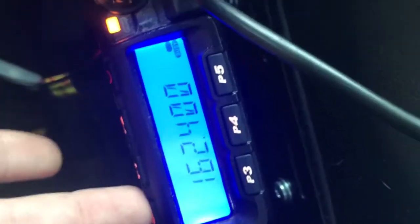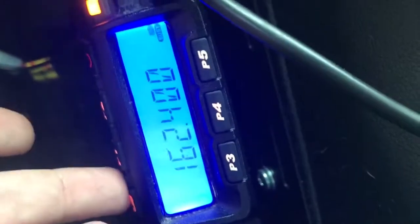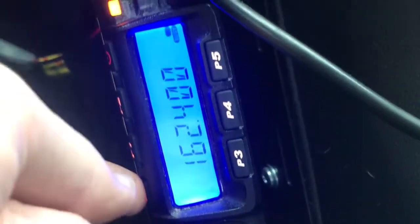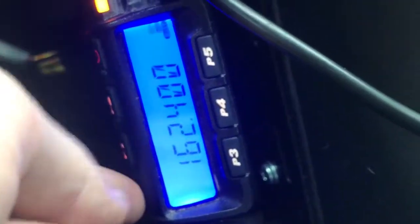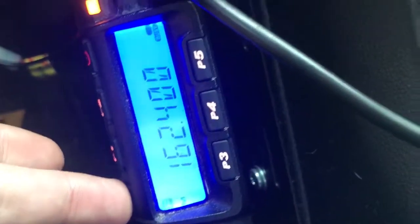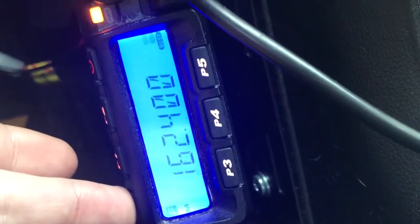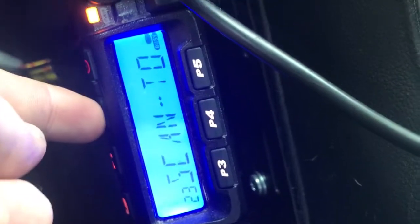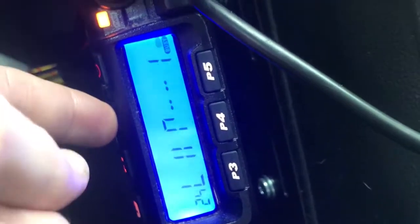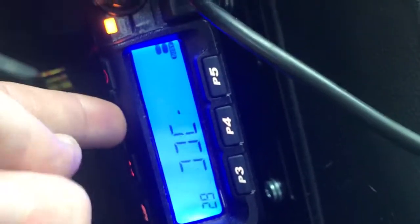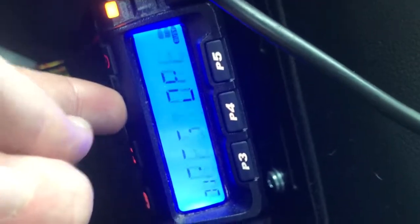I've done a lot of videos with this particular radio and propagation on the NOAA weather radio frequency, so I wanted to do a little demonstration of the deviation settings for the TYT-TH9000D.